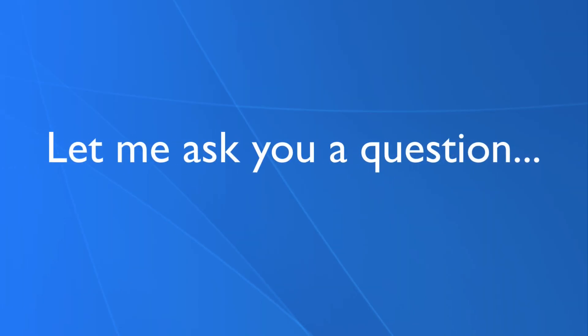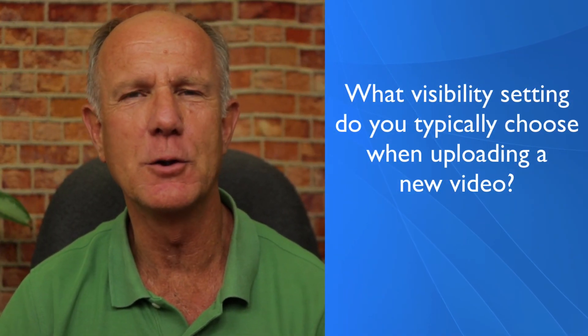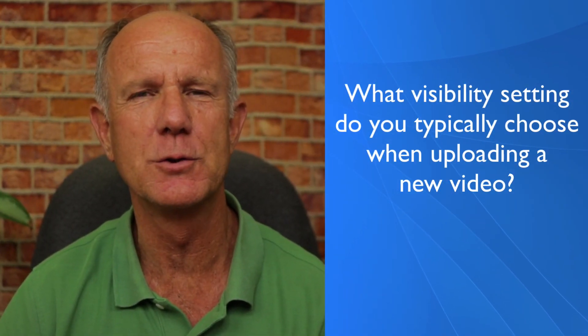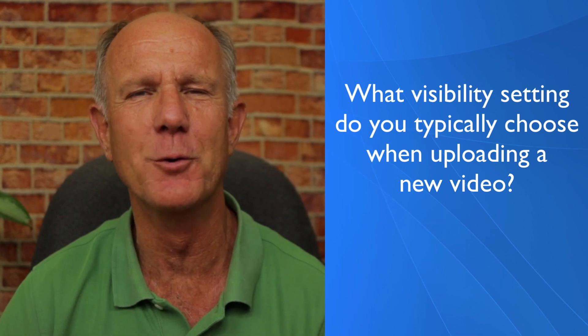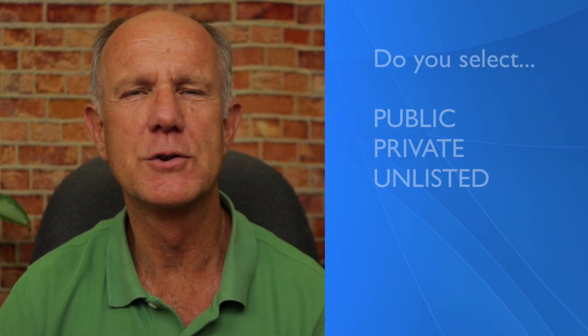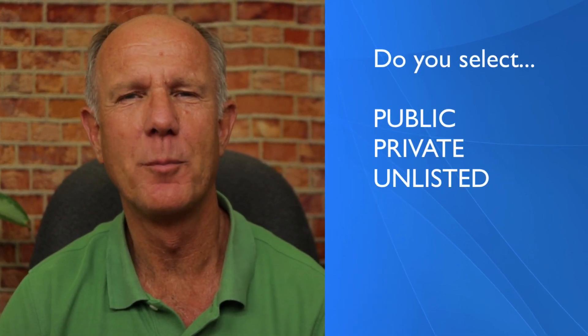Let me ask you a question. What visibility setting do you typically choose when uploading a new video? Do you select public, private, or unlisted? Post your answer in the comments below. I'd love to read them, and I'm sure others would too.